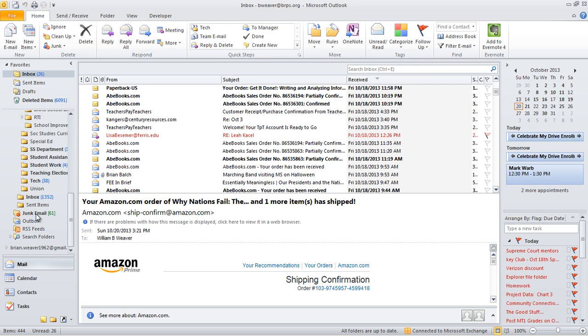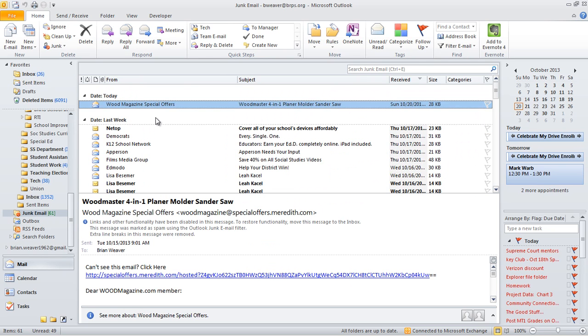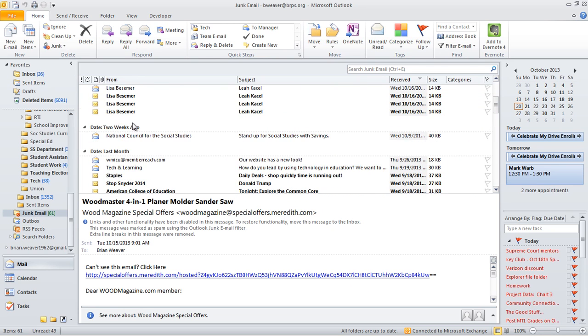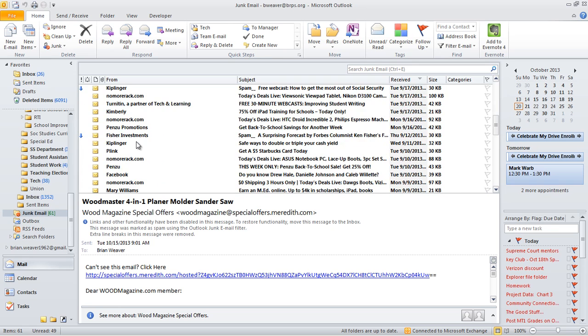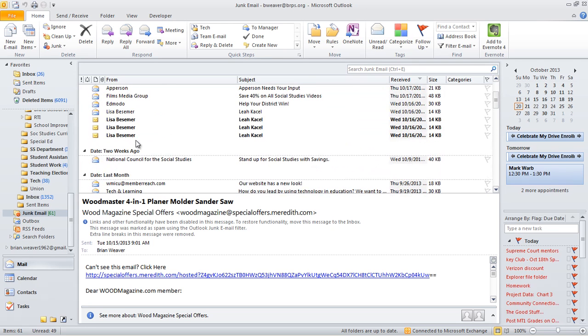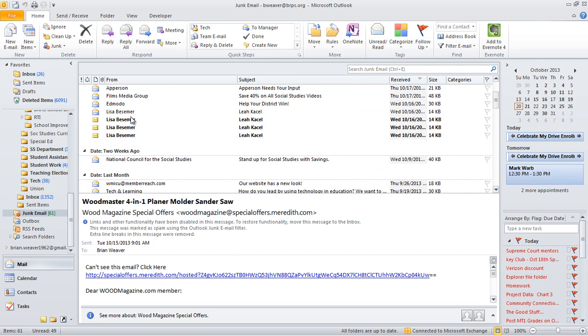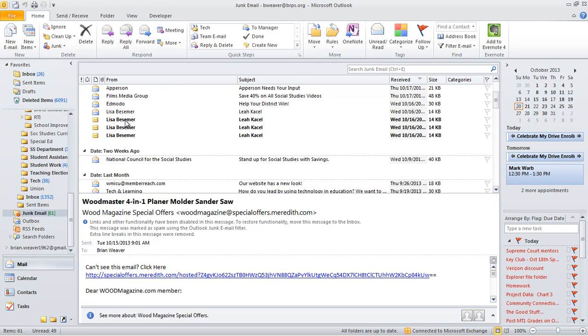There are 61 emails in there. I'm going to scroll down looking for her particular email, and it's right here. I want to do a couple things: I want to deliver it to myself, but I also want to make sure she doesn't get stuck in the junk folder again.